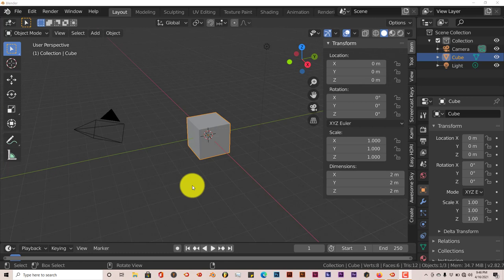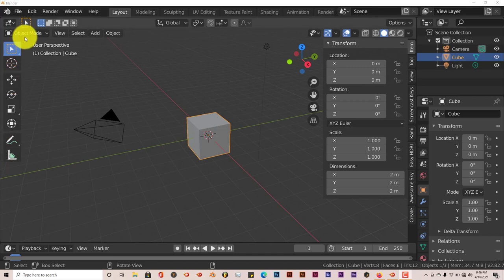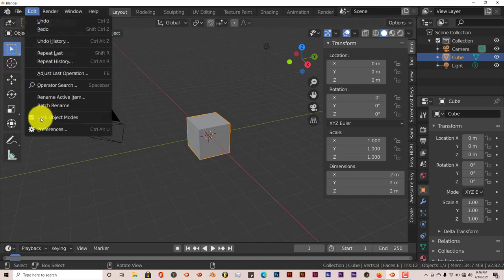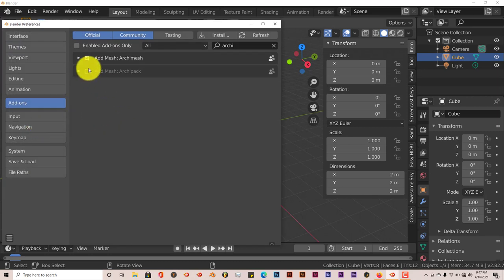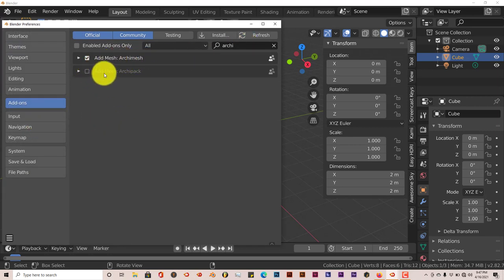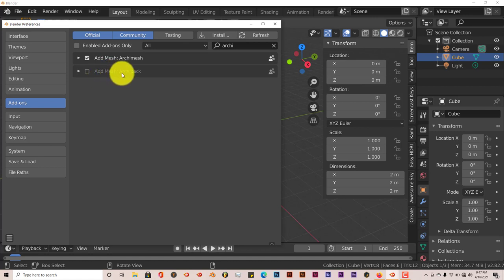I don't know about 2.79, but in 2.8 and above they have this add-on that comes with Blender but it's not activated. To activate it, just go to Edit, Preferences, and type in Archimesh. It's here. There's also Archipack, but I think that comes with the pro version of this add-on. This is the free version. It comes with Blender.